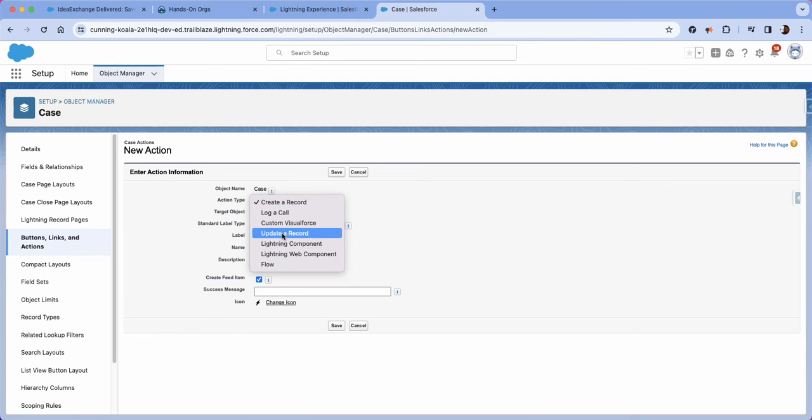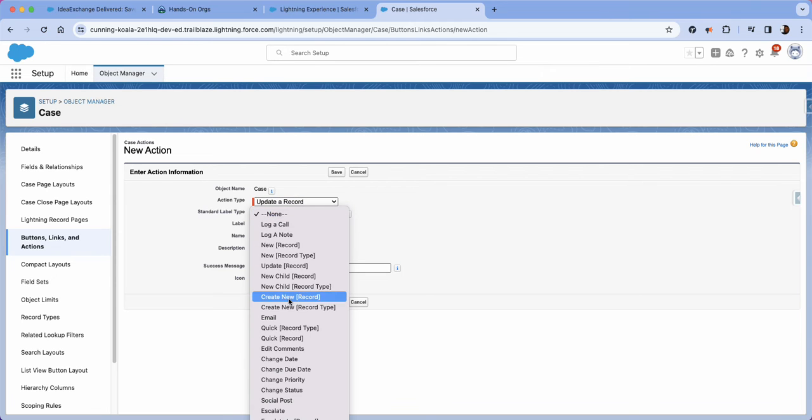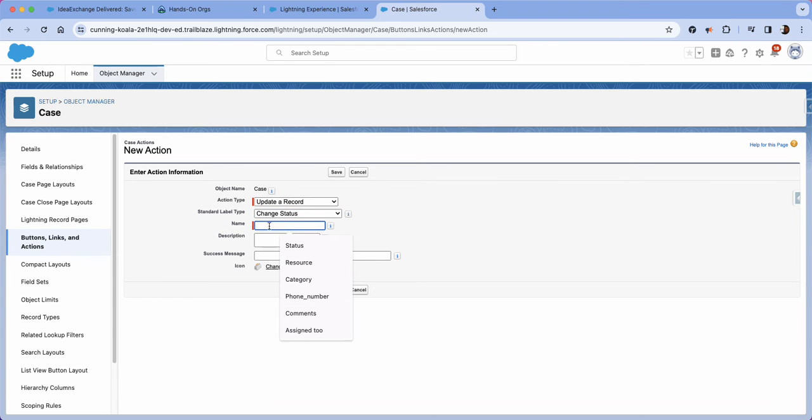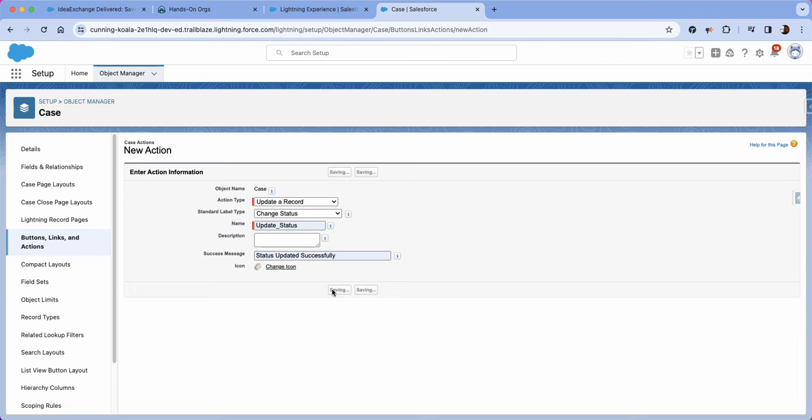We're just going to do update a record, then we're going to do standard label type change status because that's what we're going to be doing. Then we're going to put the name as update status. So I'll go ahead and type that so it will populate update_status to match the trailhead. And then for the success message we're going to put status updated successfully. I'm going to click save.